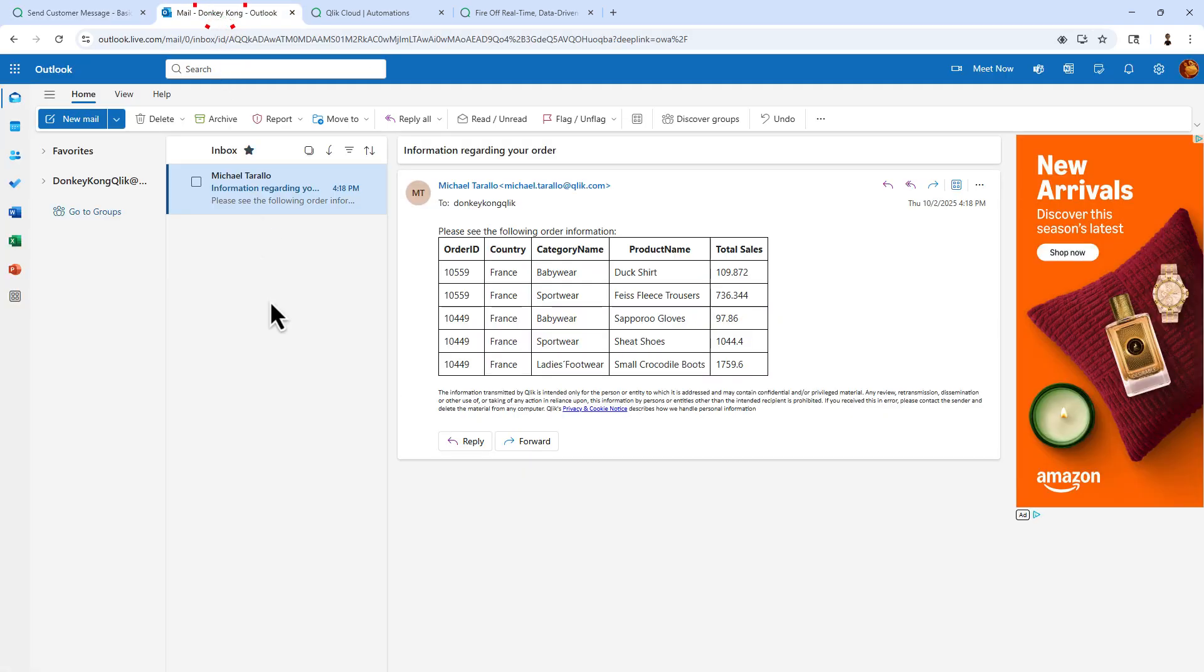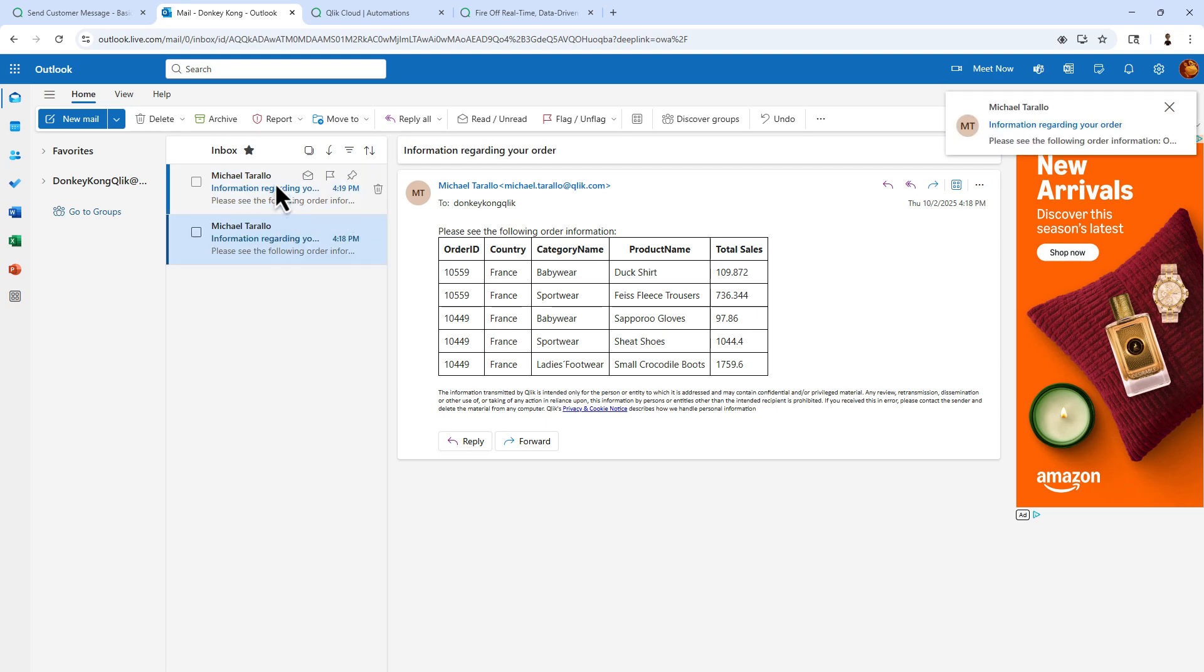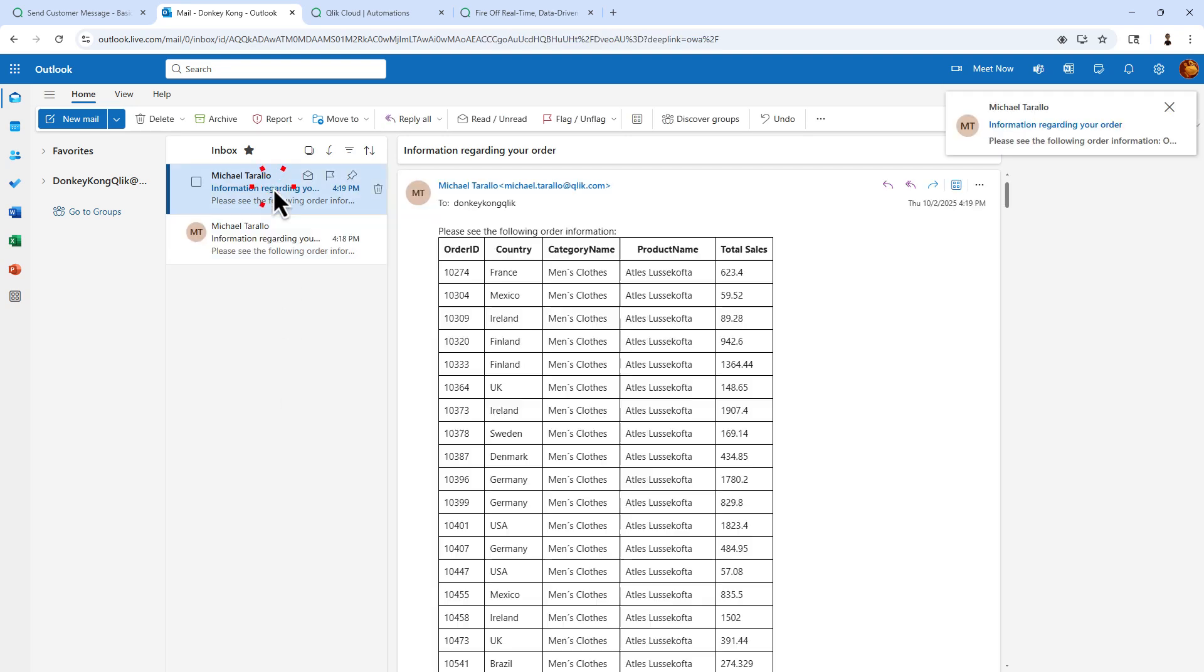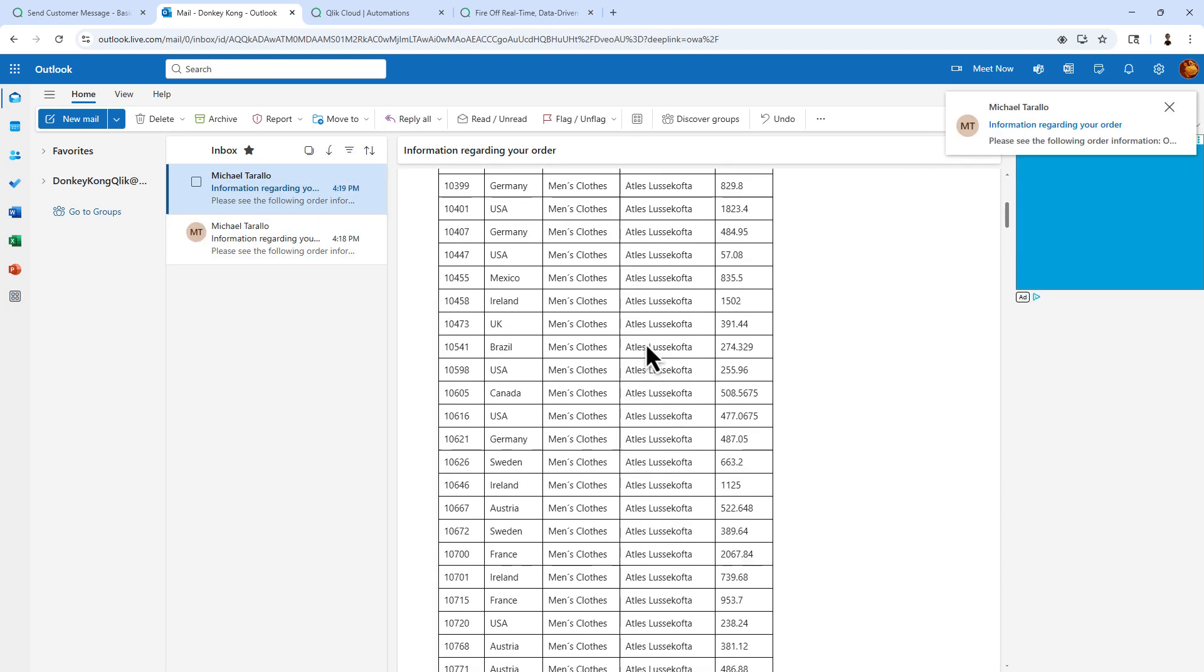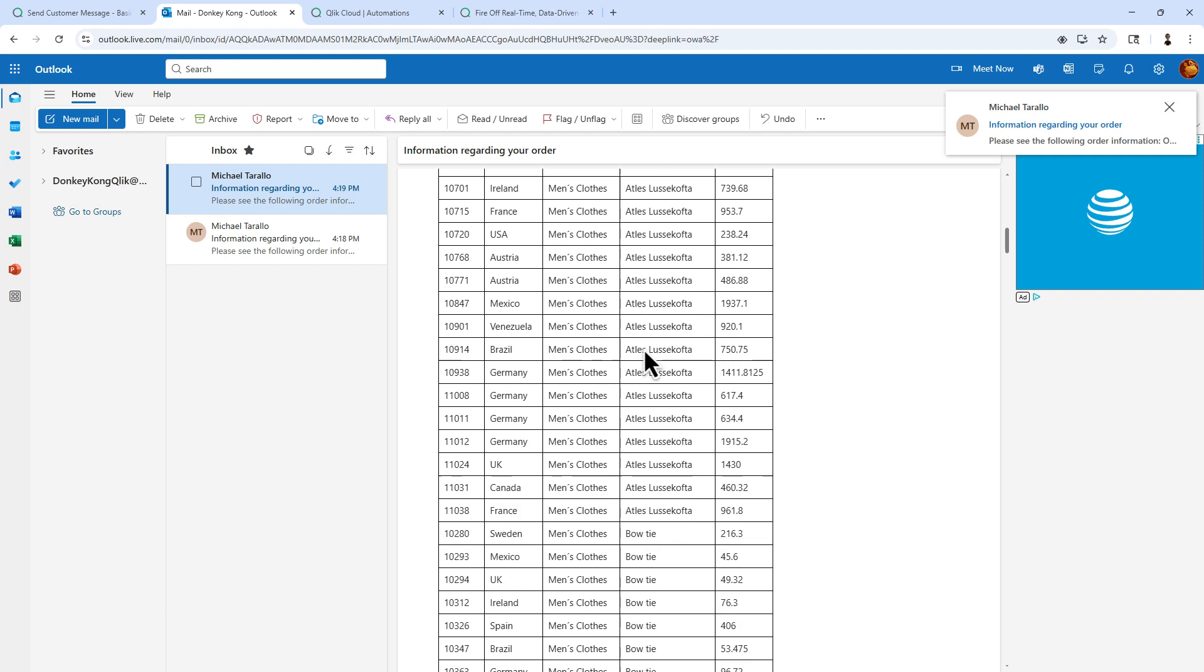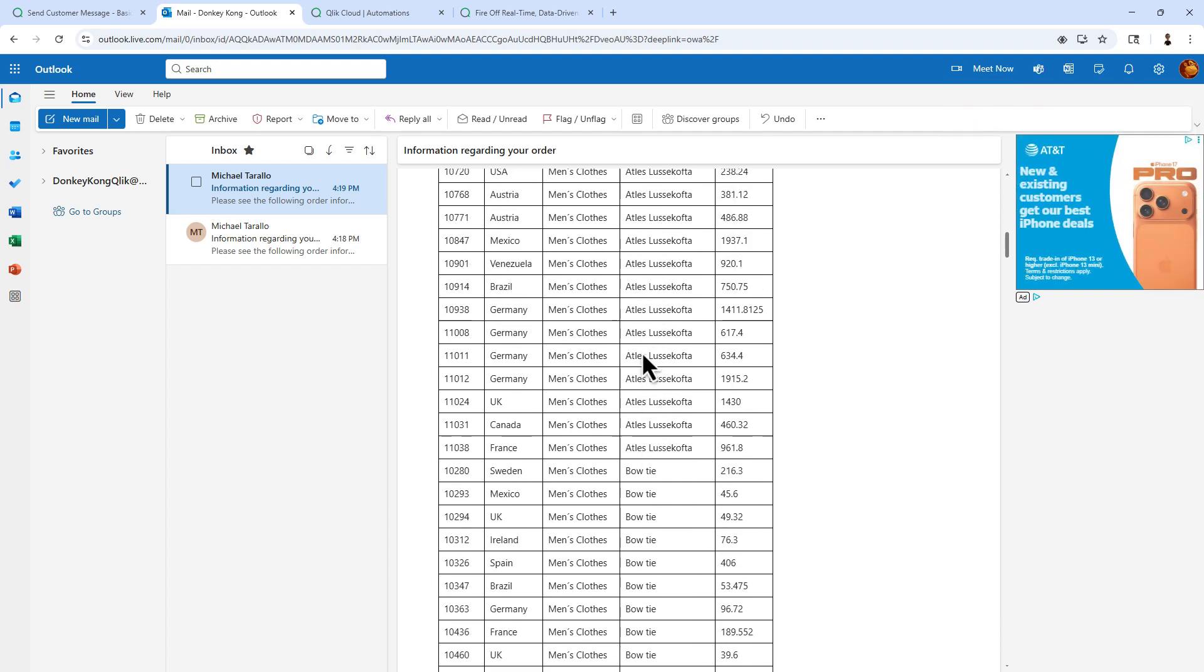And then we'll move over to our email client. And in a few moments, we'll get our email, and there it is, all of the items depicting men's clothes.